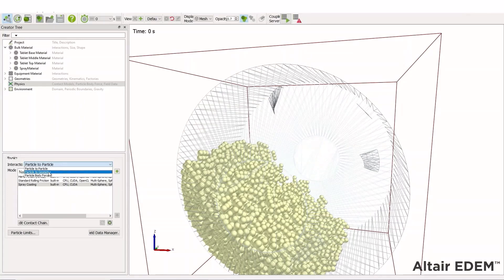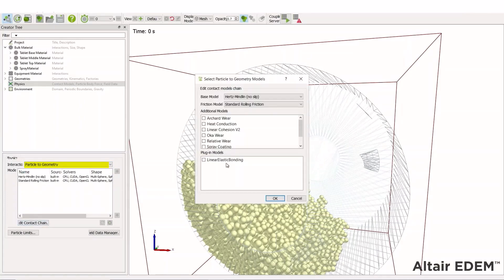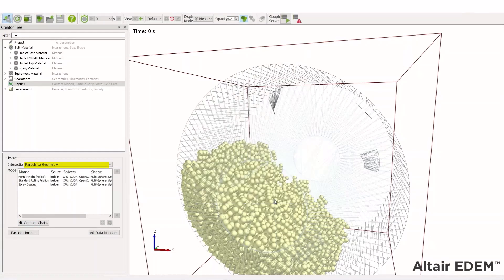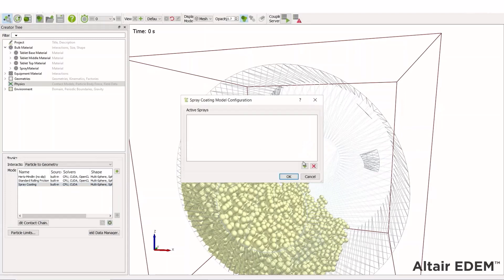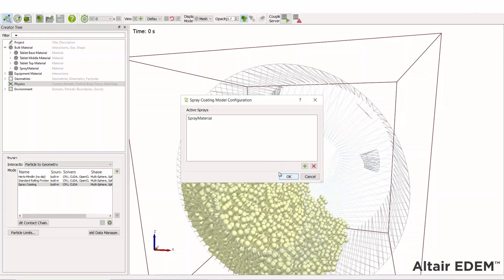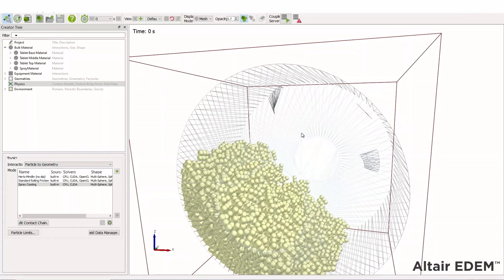We also need to change the particle geometry and choose to configure this as well. Edit contact chain, add spray coating. If we choose an active spray again, this will ignore any active spray interactions with equipment material. As again, we just want to have our spray interacting with our tablets and ignore all other contacts.